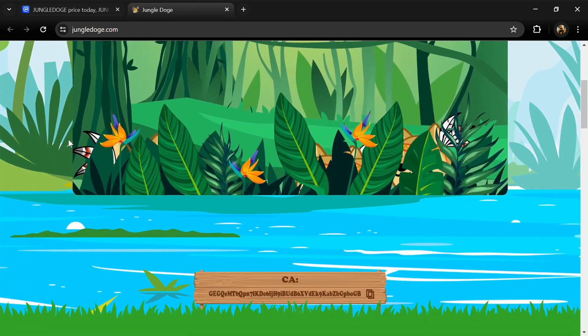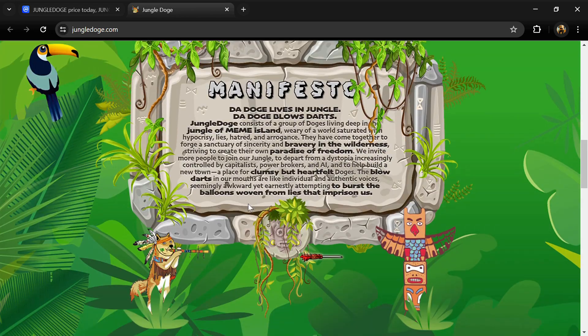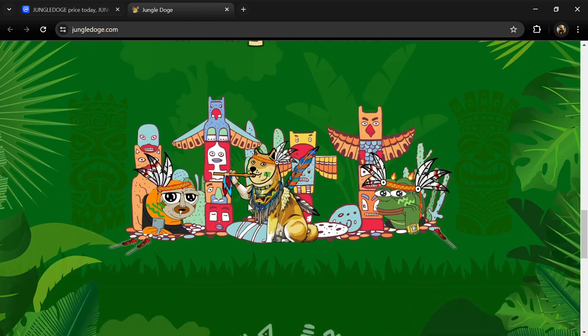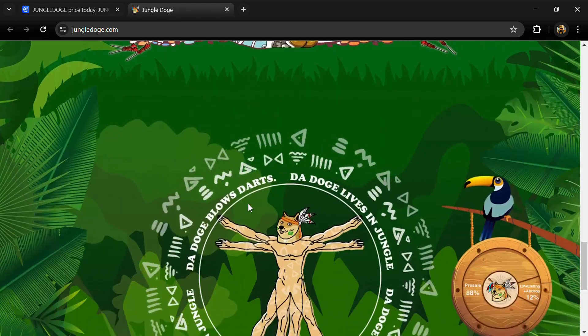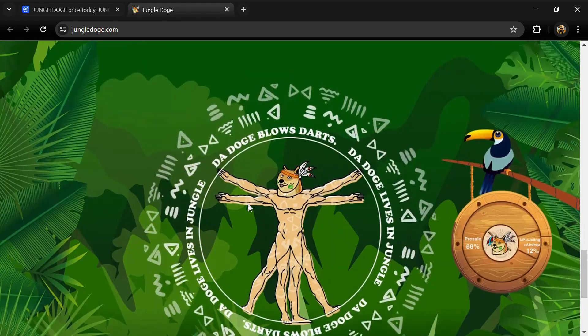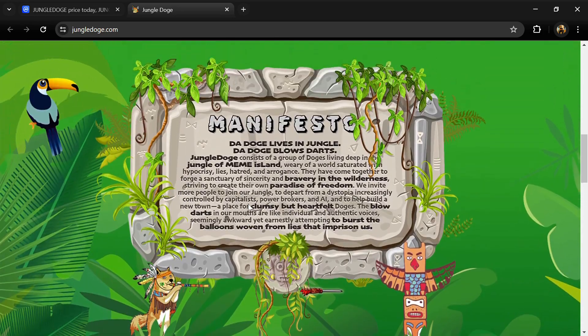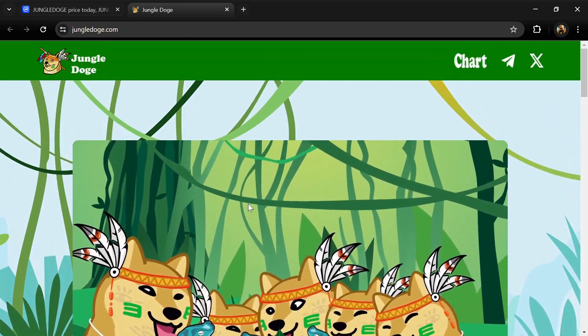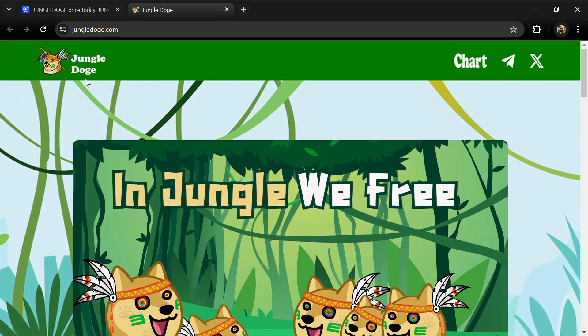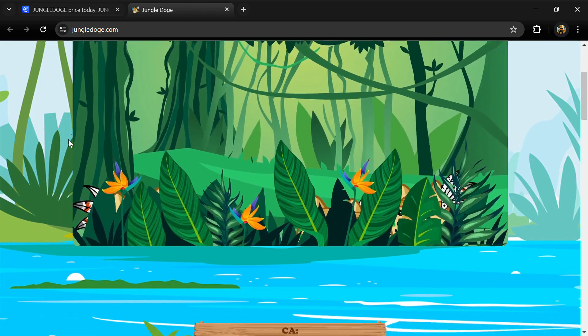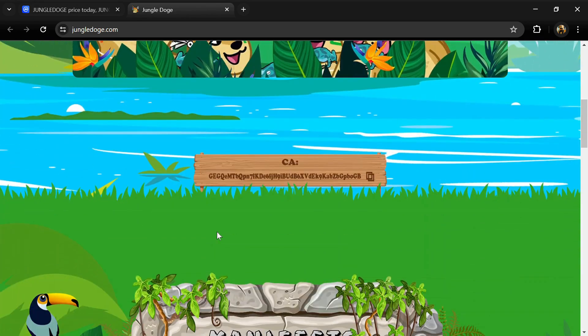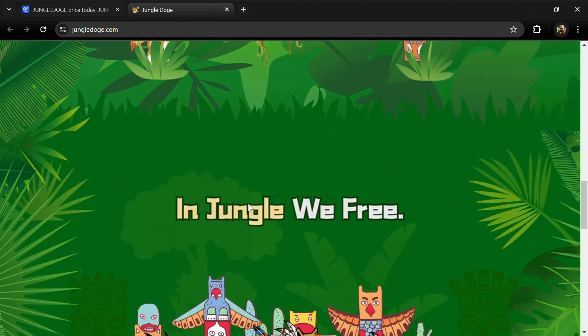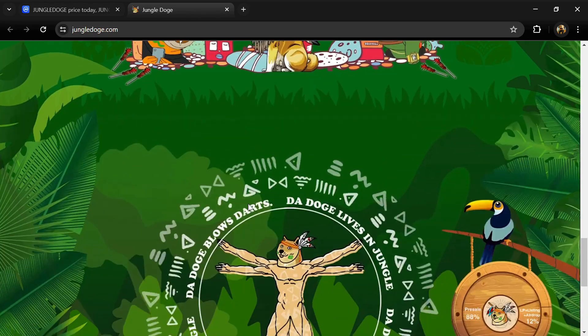According to the website, Jungle Doge consists of a group of doges living deep in the jungle of Maim Iceland, weary of a world saturated with hype, hypocrisy, lies, hatred, and arrogance. They have come together to forge a sanctuary of sincerity and bravery in the wilderness.